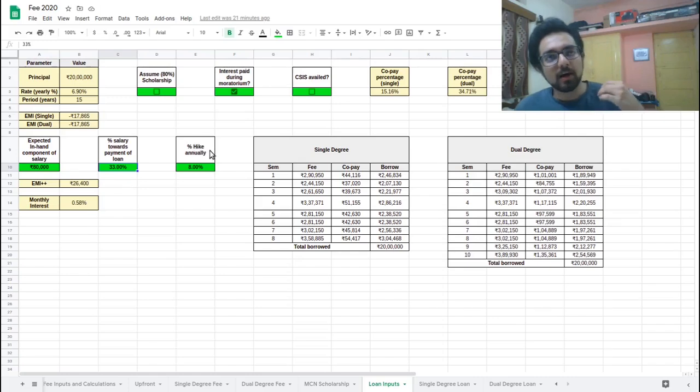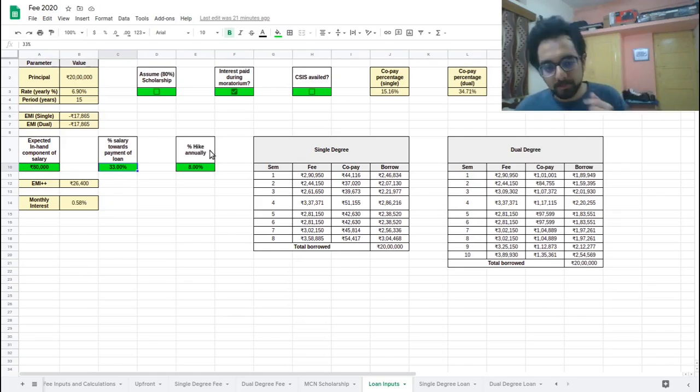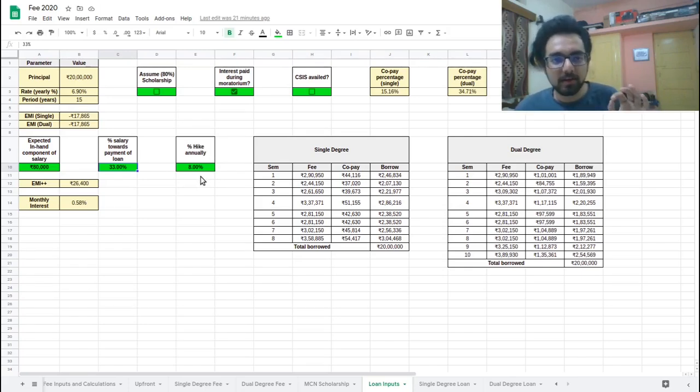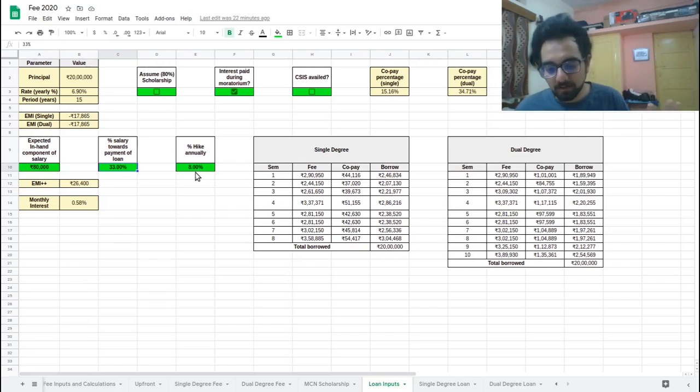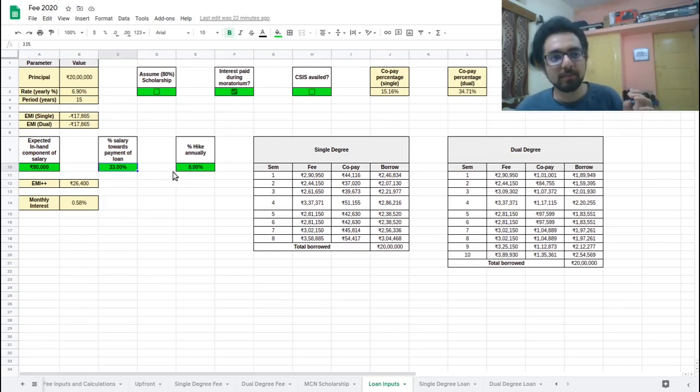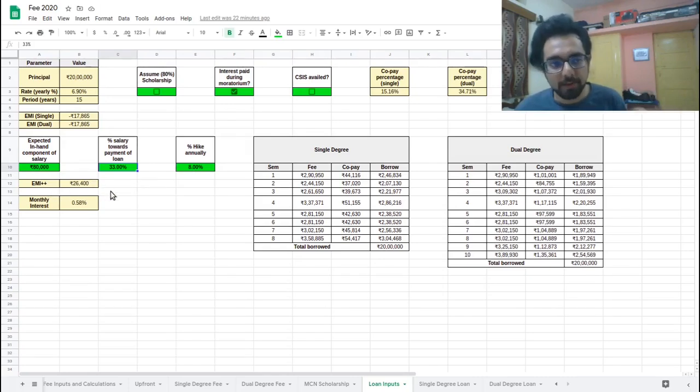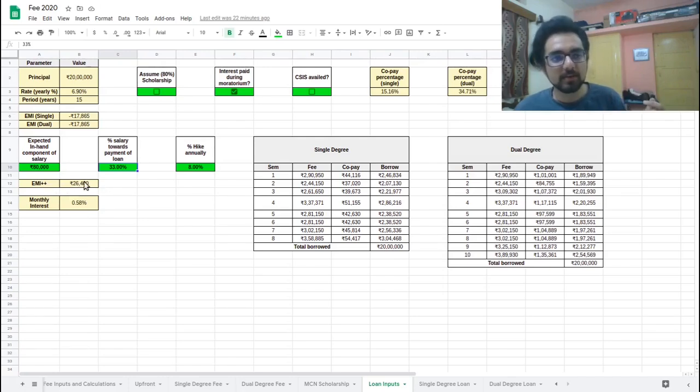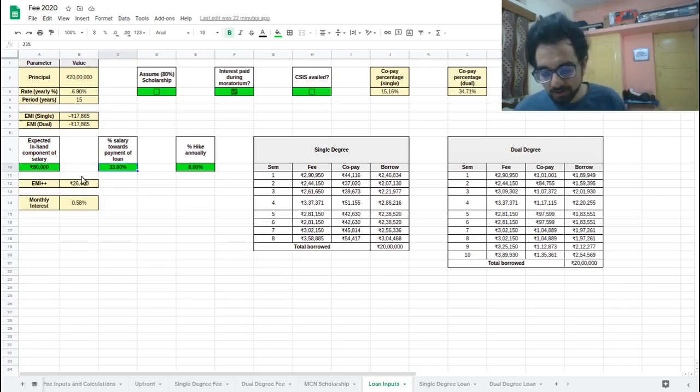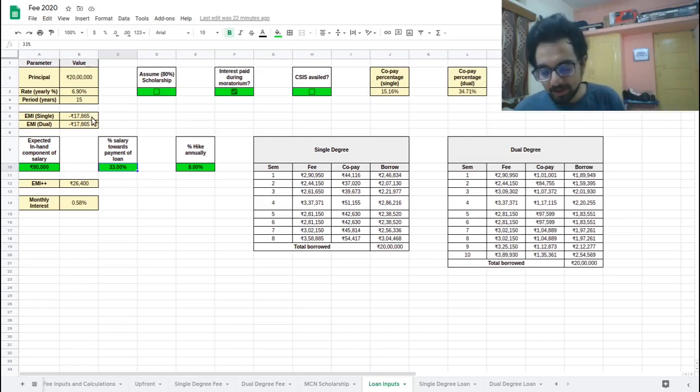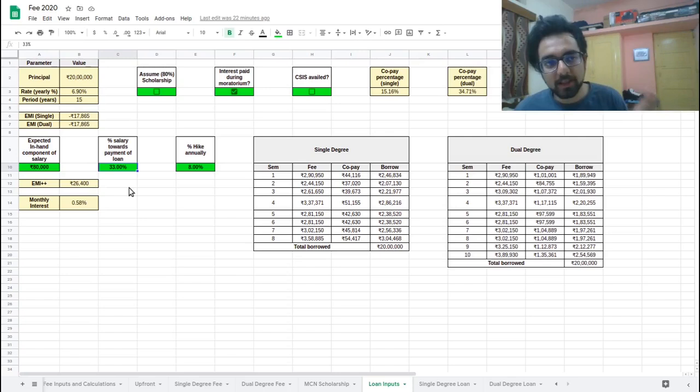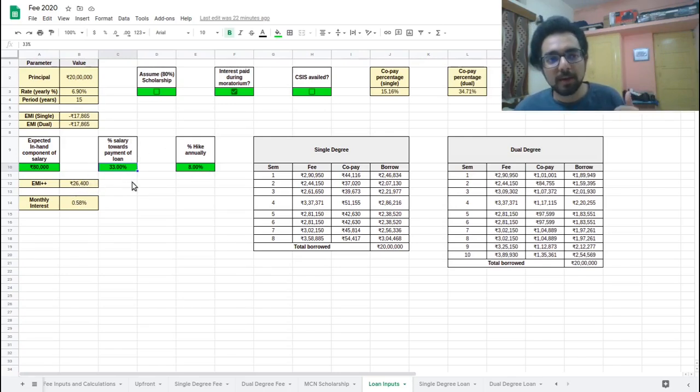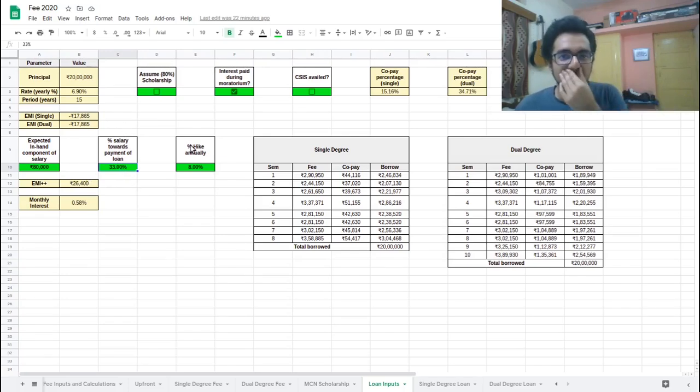Then since you are working, your salary would increase by around some percent. I have taken a very worst case kind of number 8% here. It should generally be around nine, 10, 11, 12%, but still I have taken the worst case here as 8%. So based on these three numbers, what we can calculate is how much EMI that we can pay. So I have called it EMI plus plus, so that EMI plus plus for us is for this particular case is 26,400. So basically what I'm trying to say is after your completion of your degree, instead of paying 17,865 every month, you would pay 26,400 as the starting point. And then after each year, as your salary increases by 8%, your EMI plus plus will also increase by the same number.